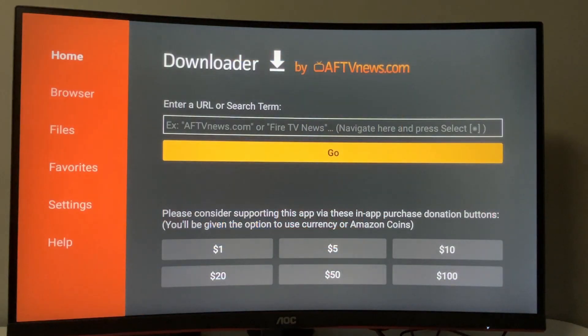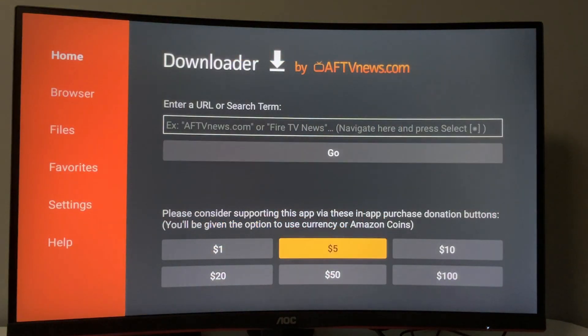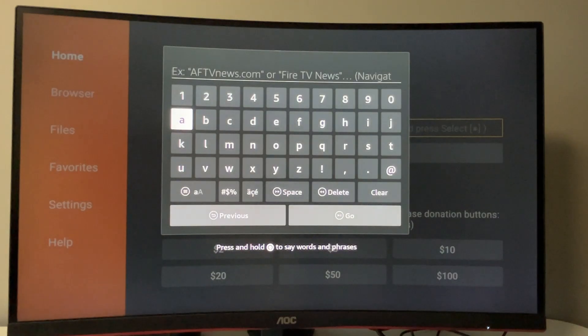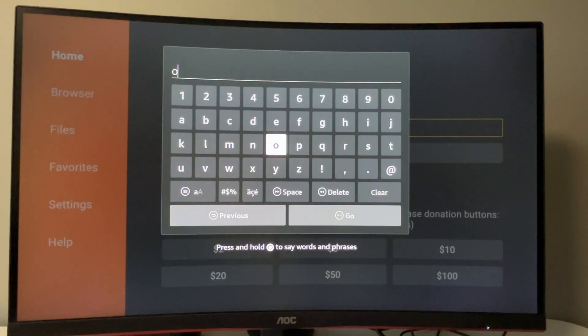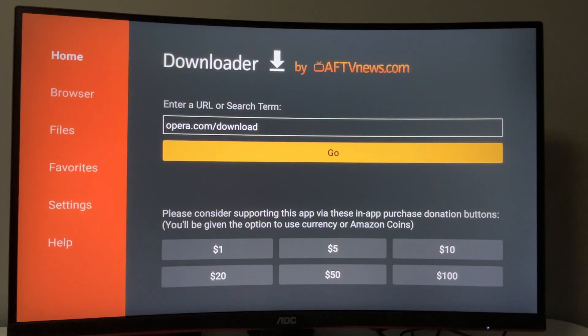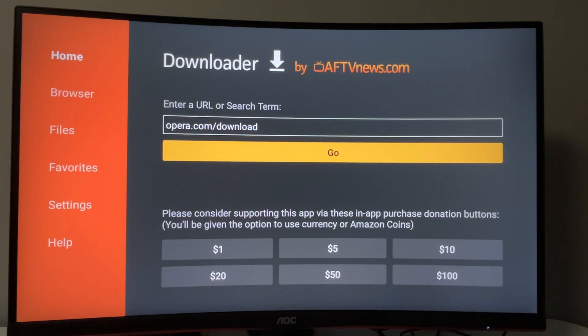Open downloader. You'll see a search bar where you need to type a link: opera.com/download. Make sure to type it exactly as you see on the screen, then press go.